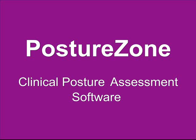PostureZone is the clinical posture assessment software for quick and easy posture examinations, both within the office as well as for public screenings.